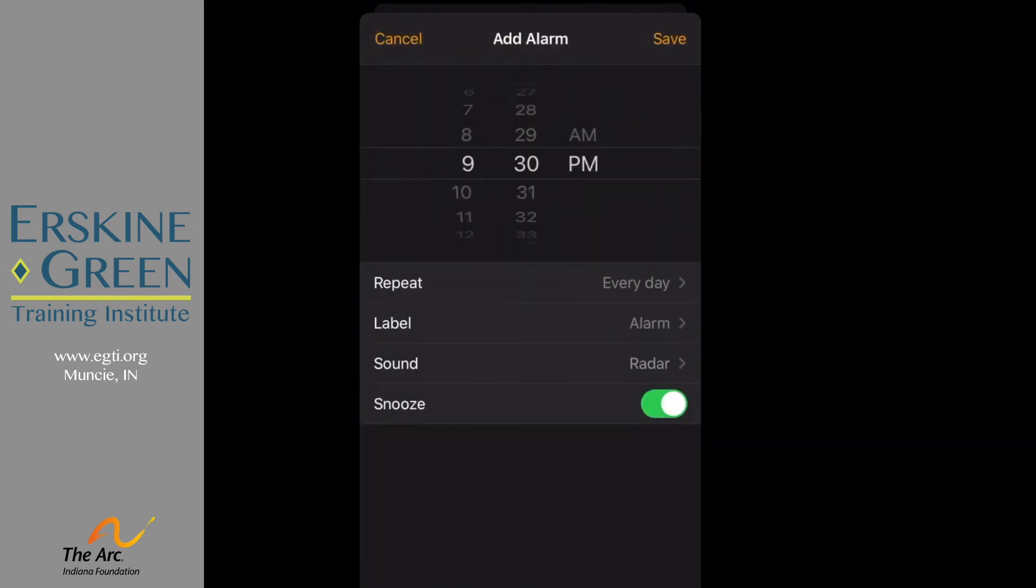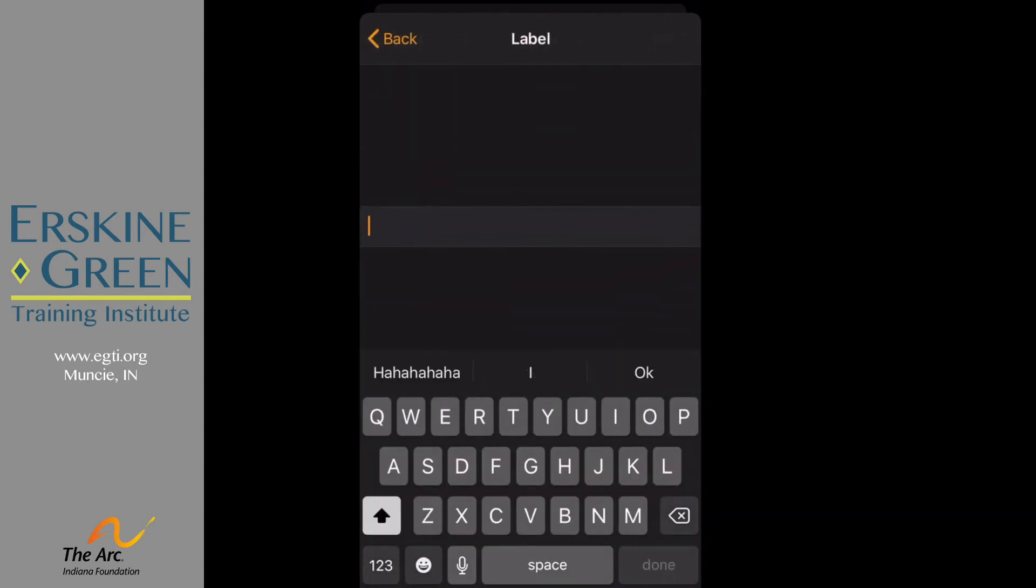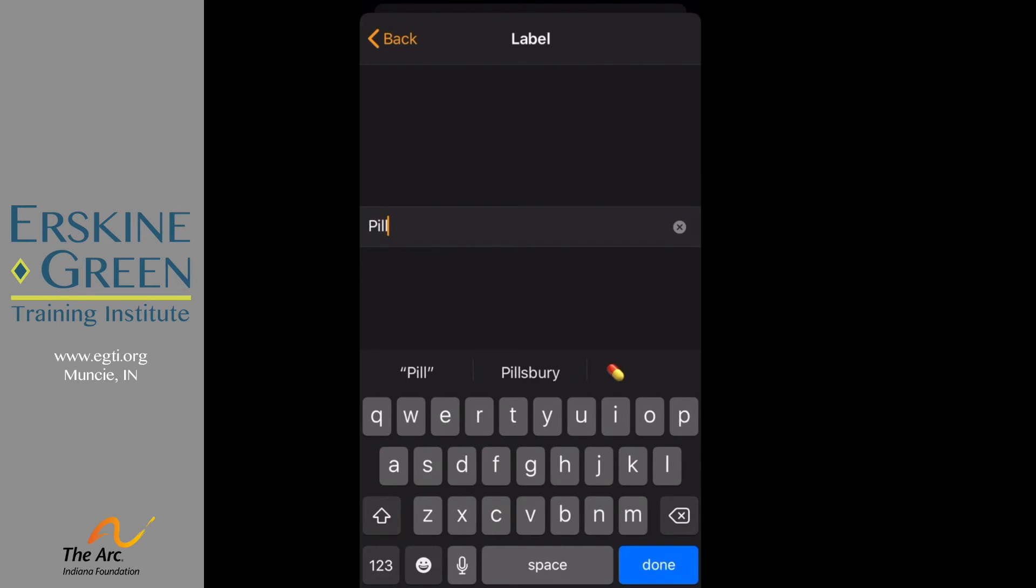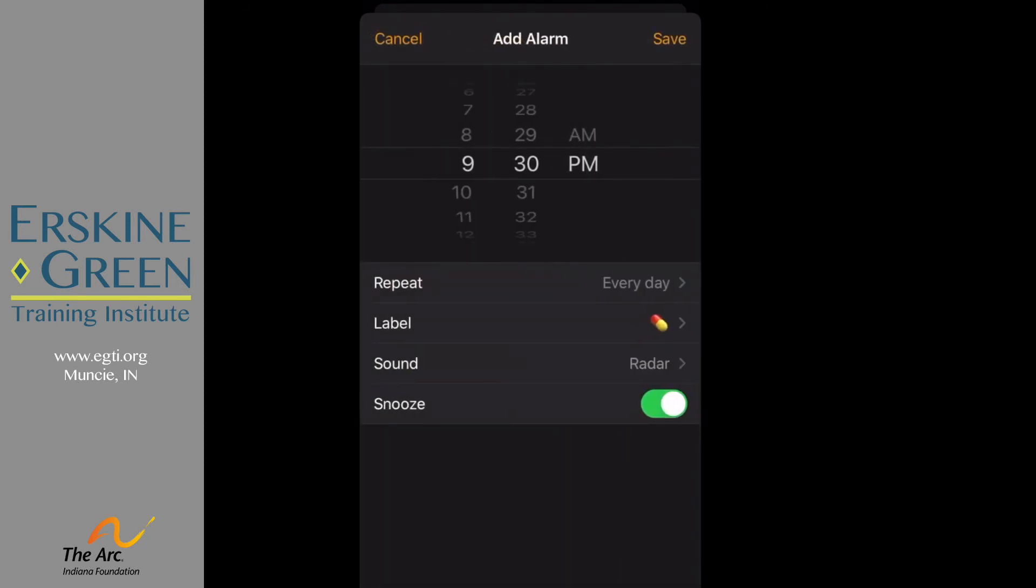We want to label it. Why is this alarm going off? I'll label it with pill but you can choose to say med, medicine, whatever you want, and then change your sound and your snooze if you need to. Click save.